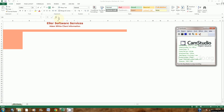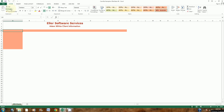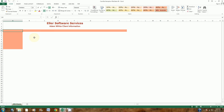We are going to finish up Excel by doing the independent project 4-4. I've already downloaded the file and saved it to my desktop. I also downloaded and saved the resources file to my desktop.